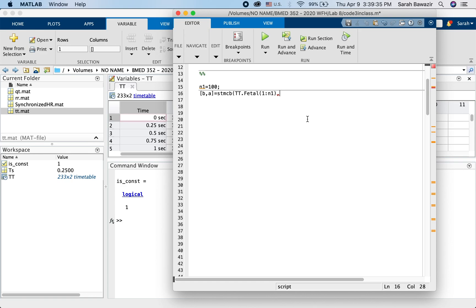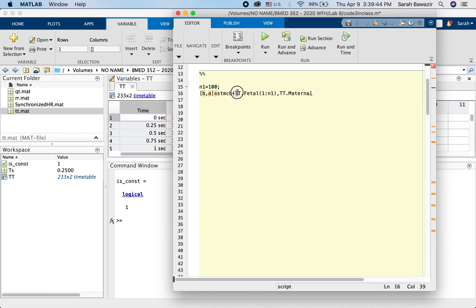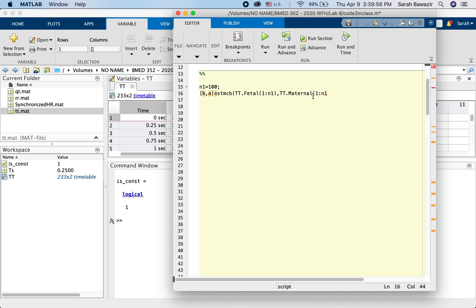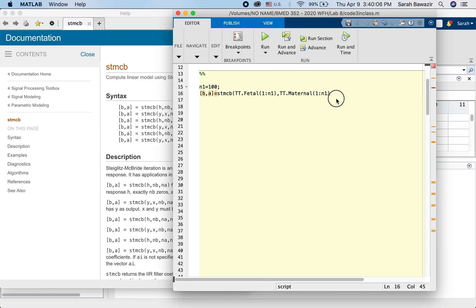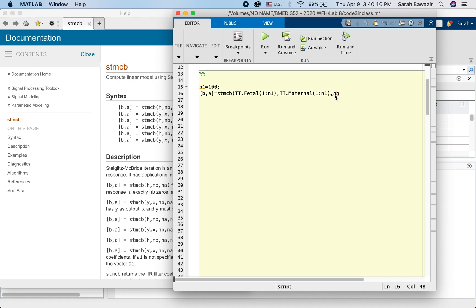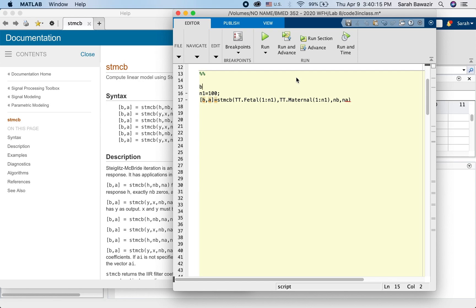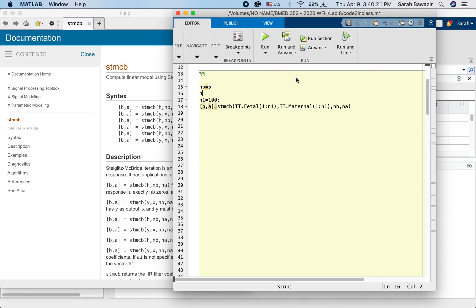And then the input, tt dot, again. To know why we're doing this, check the previous video. ttmcb, also from one to N1. And then the last input, does it have any last input? Let's double check. Yes, of course, we have the complexity. Nb and a. So how many zeros I want to have? Let's say five. How many poles? Number of poles? 10. Okay.